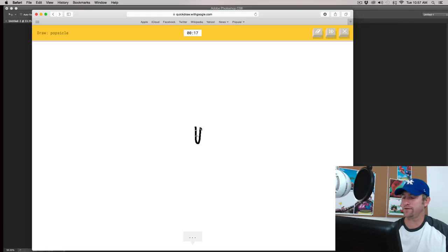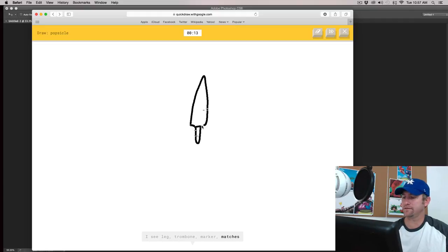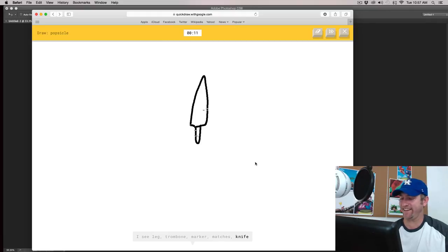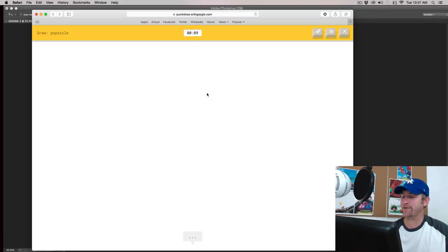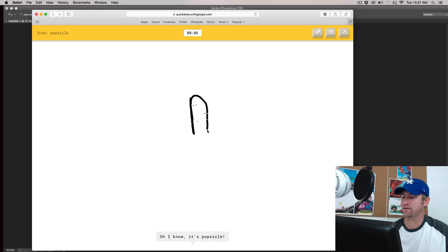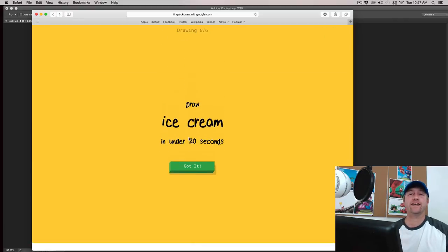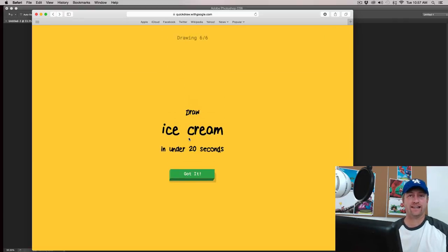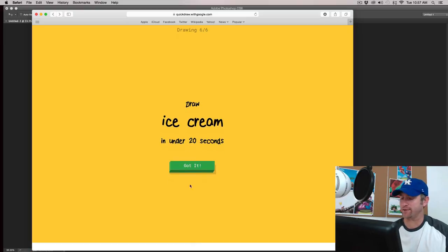Popsicle. I see leg or trombone, or marker, or matches, or knife. Oh, and it didn't get it. Let me see if I can erase this. Okay. Popsicle. I see line or leg. Oh, I know. It's popsicle. I have no idea how it got that and it didn't get the first one. But that's one of those weird things with it.